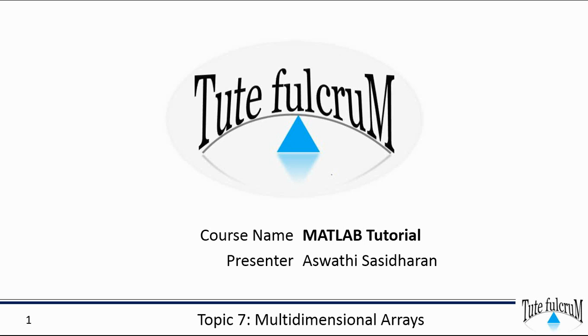Hi all, welcome back to MATLAB tutorial on TUTE Fulcrum. This session is on multidimensional arrays in MATLAB.